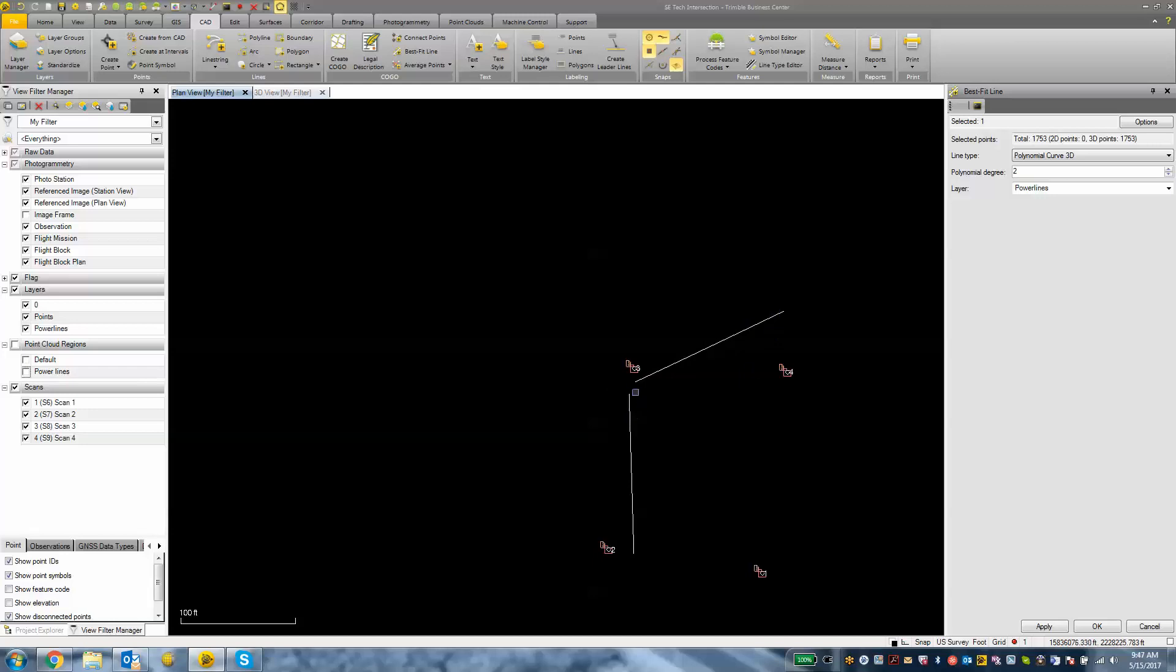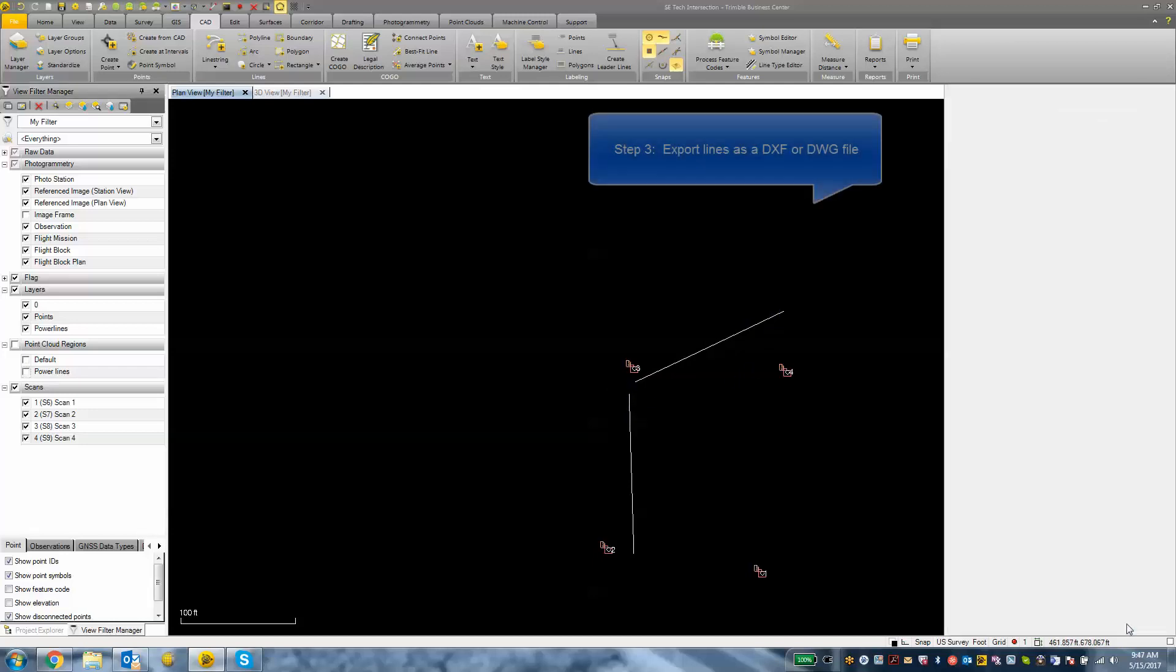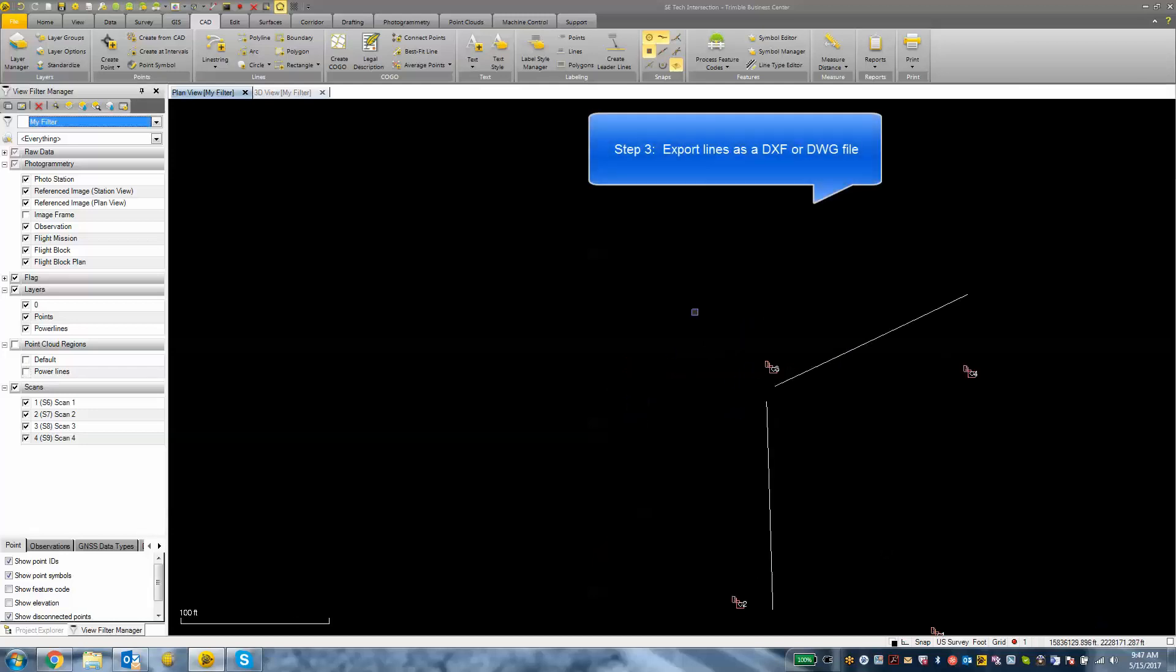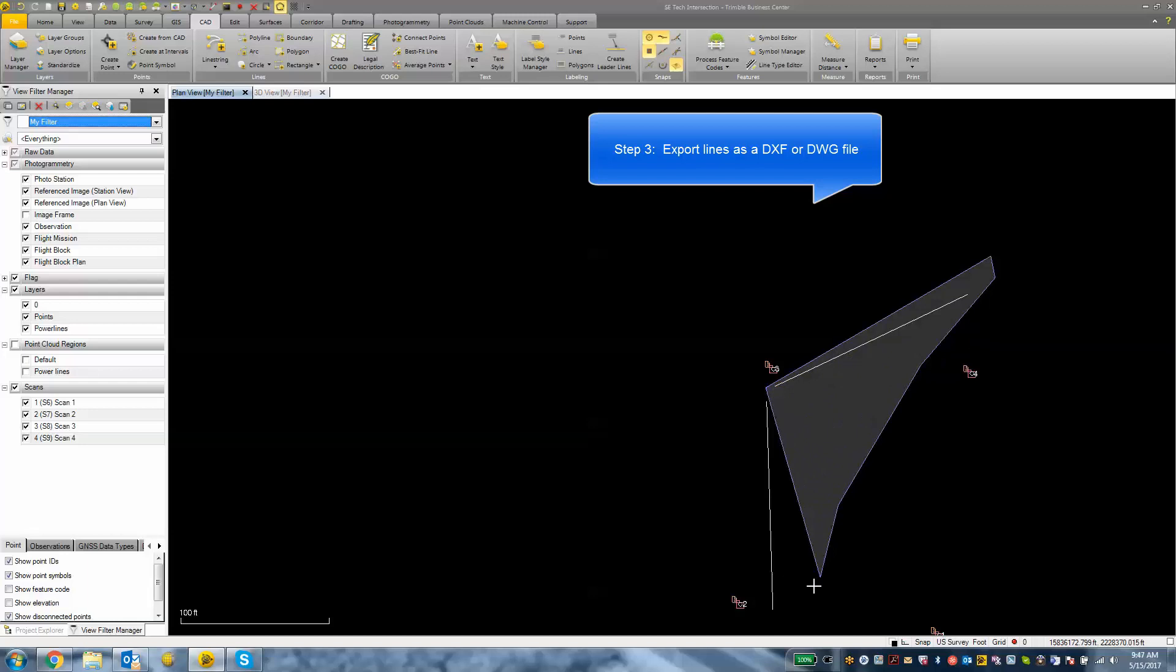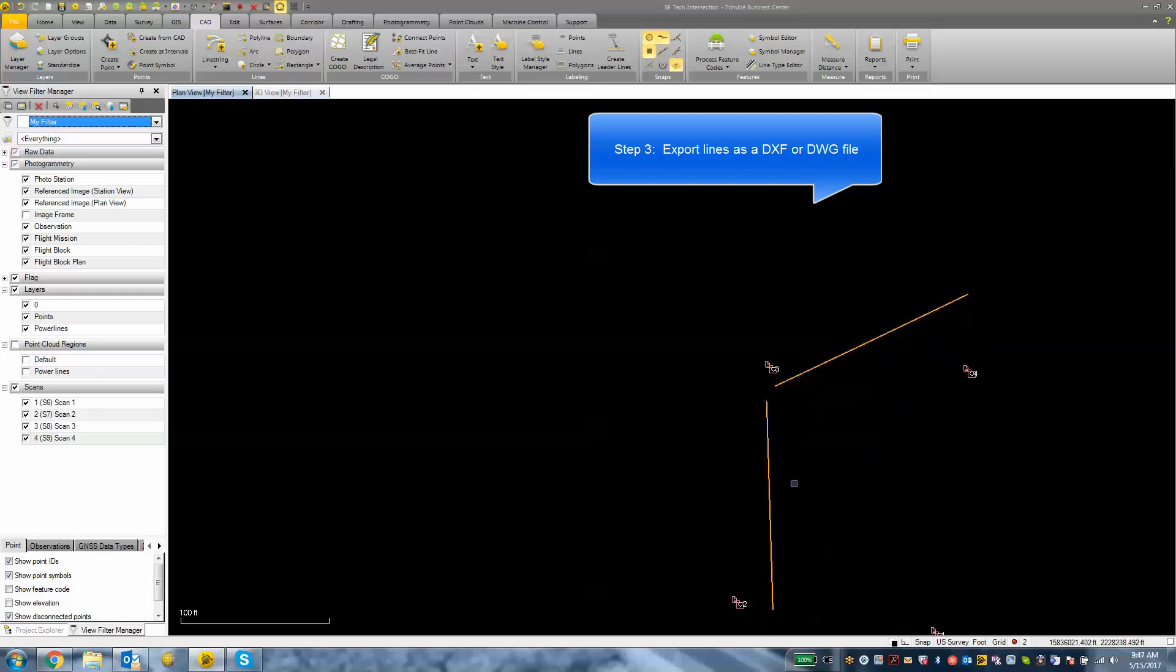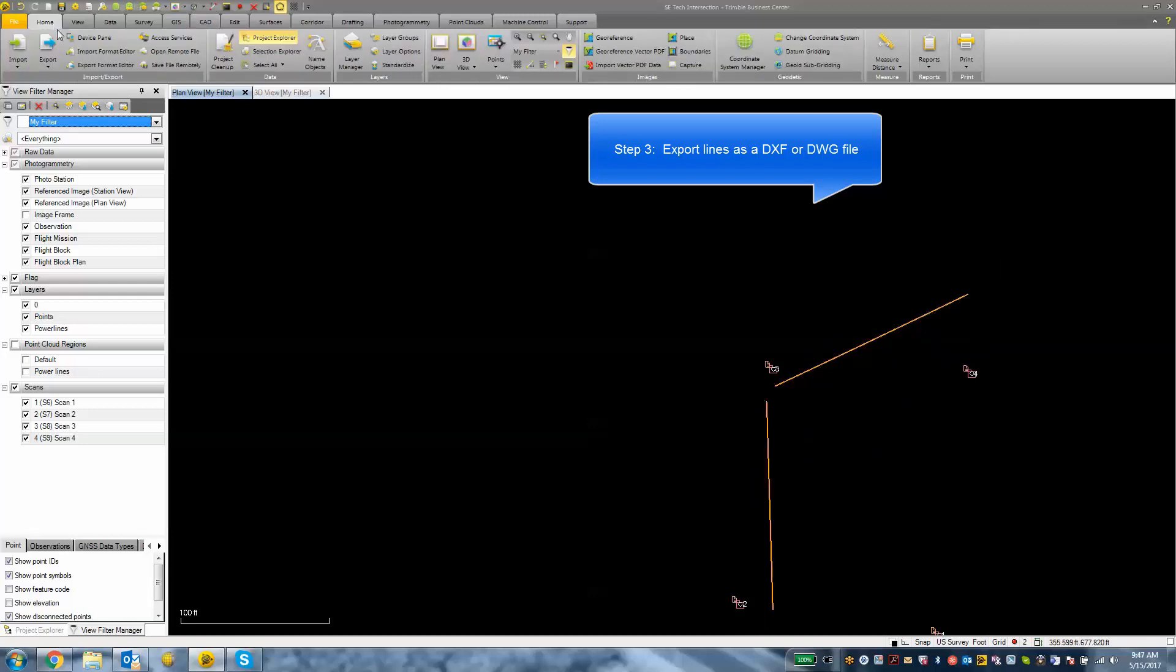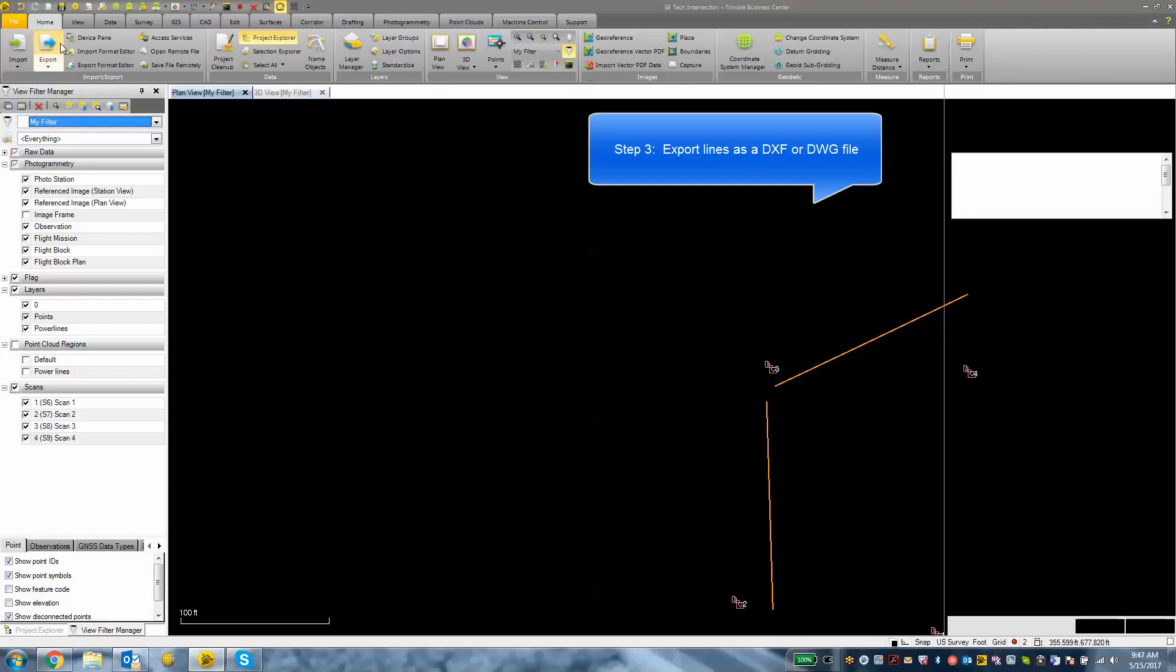So from here what we might want to do is export this data to a DXF or a DWG. So I'm going to go ahead and select the data that we want to export, just those two lines there. I'm going to go to home, export.